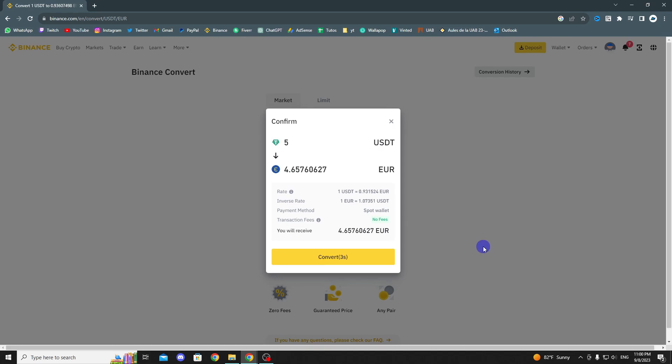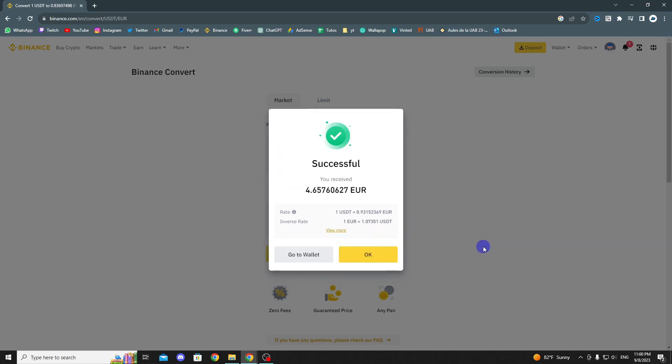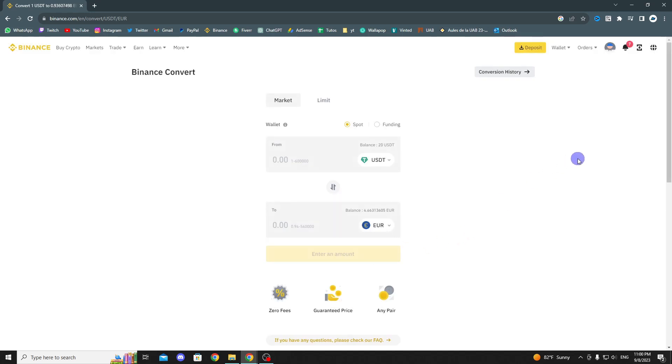In this way, as you can see, we have converted our cryptocurrencies into currencies—in my case, into Euros.